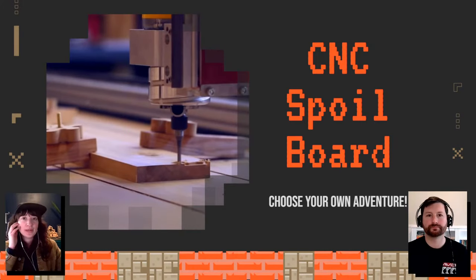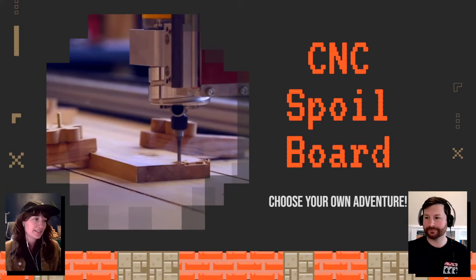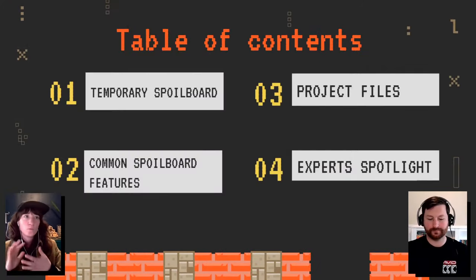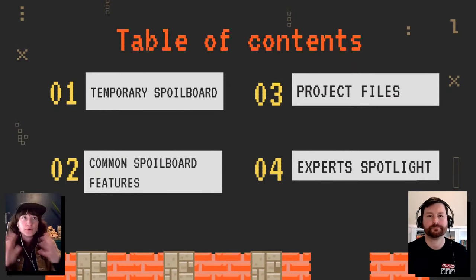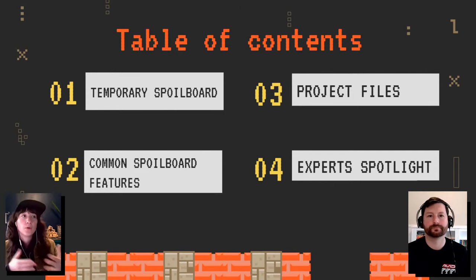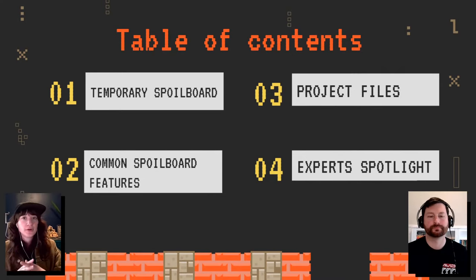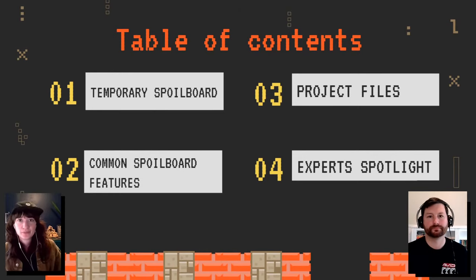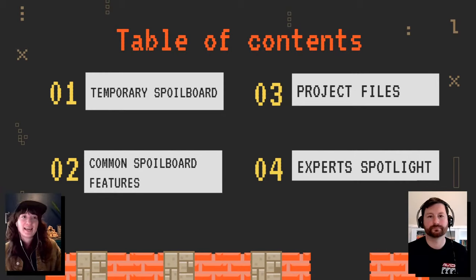CNC spoil boards are not one size fits all — there's no magic perfect application for everyone's workflow. It can be an intimidating project, especially when you're getting started, because it lays the foundation of so much of the work you're going to do. It dictates the possibilities of workholding and how you can approach machining things. So we're going to try to break those decisions down and make them more accessible.